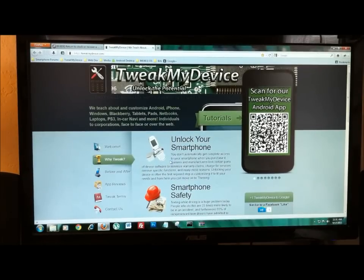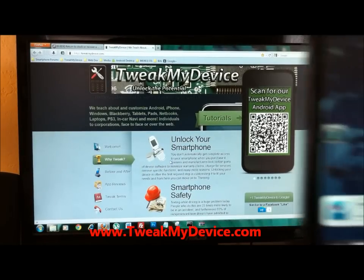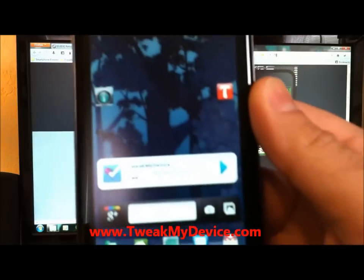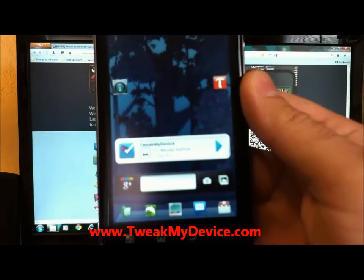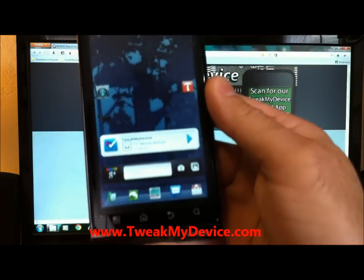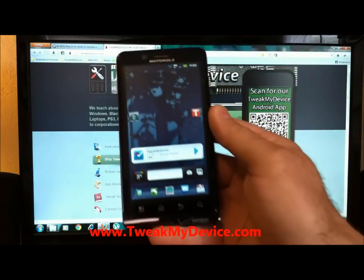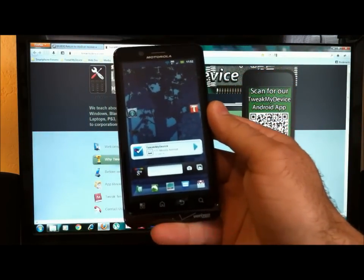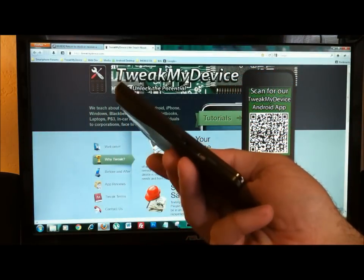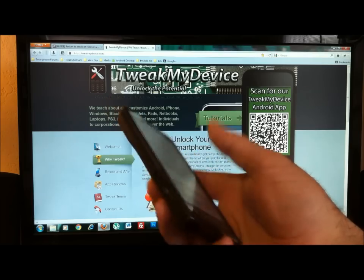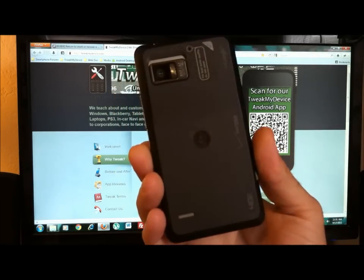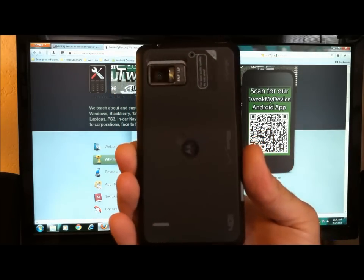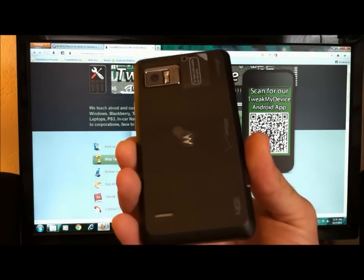Hey, what's up guys? Ryan here from Tweak My Device. Got the awesome Droid Bionic. Been loving this phone. It's really nice hardware wise, but it does need some software improvements.